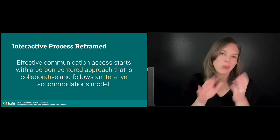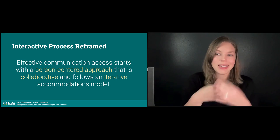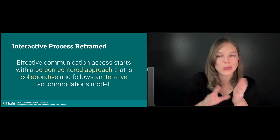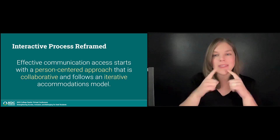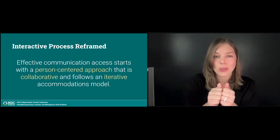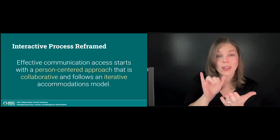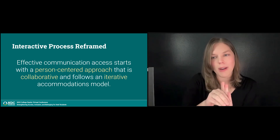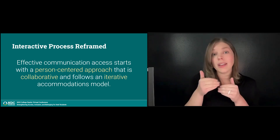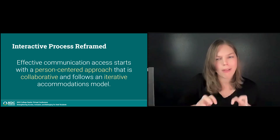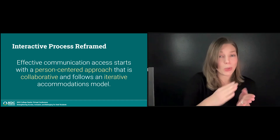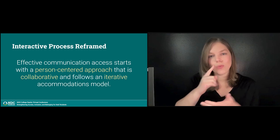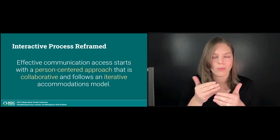It is time to do away with business as usual and instead reframe the interactive process with deaf students in mind. Effective communication starts with a person-centered approach that is collaborative and follows an iterative accommodations model. In the next few slides, I'll break down the key aspects of a person-centered, collaborative, and iterative approach to this interactive process.